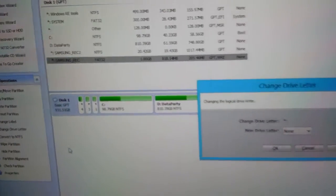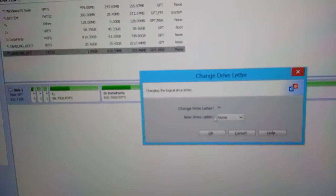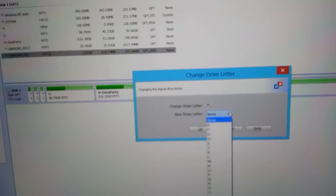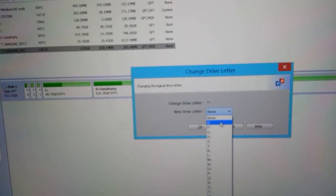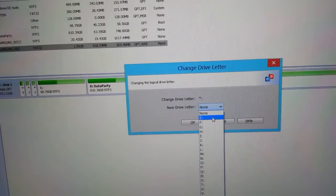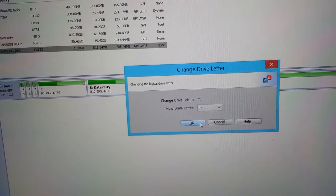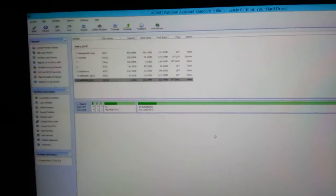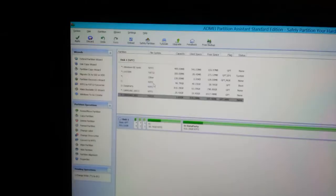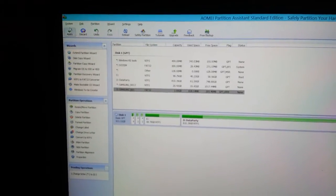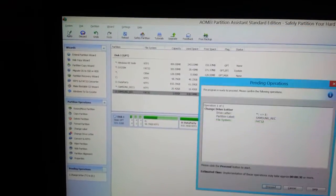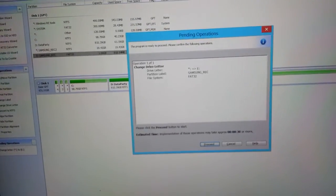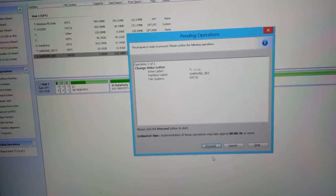Then you choose any drive letter that you like, let's say E, press OK, and then Apply and Proceed.